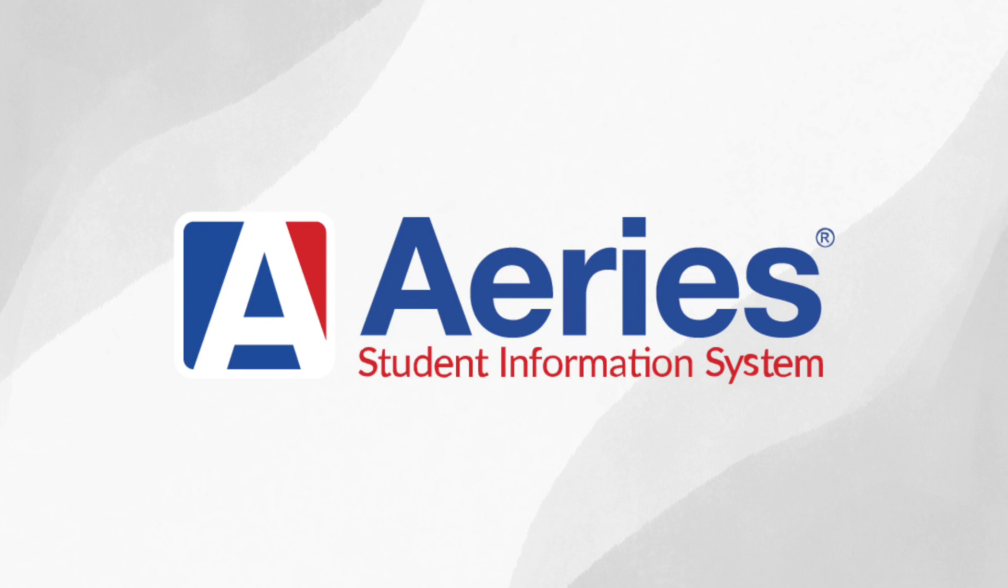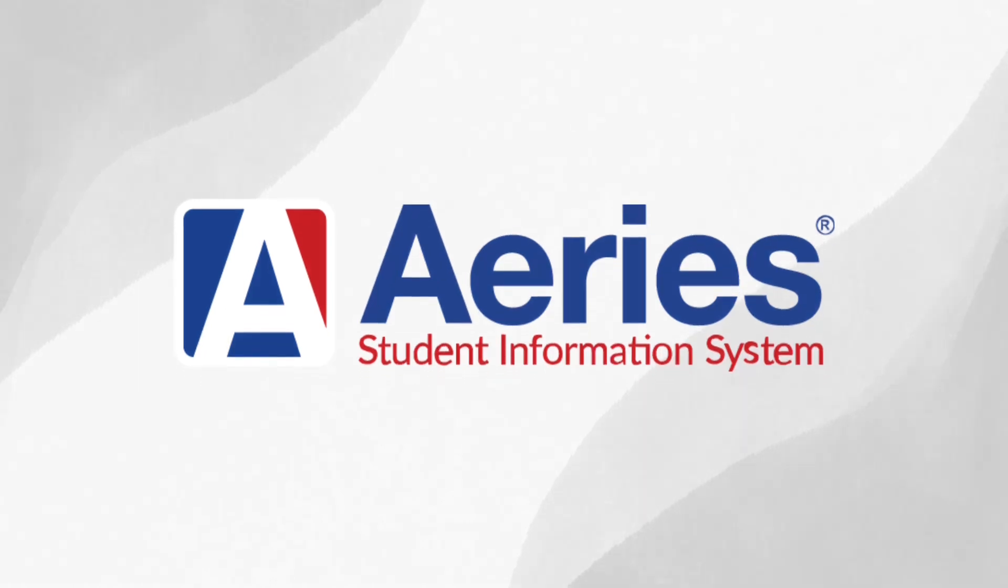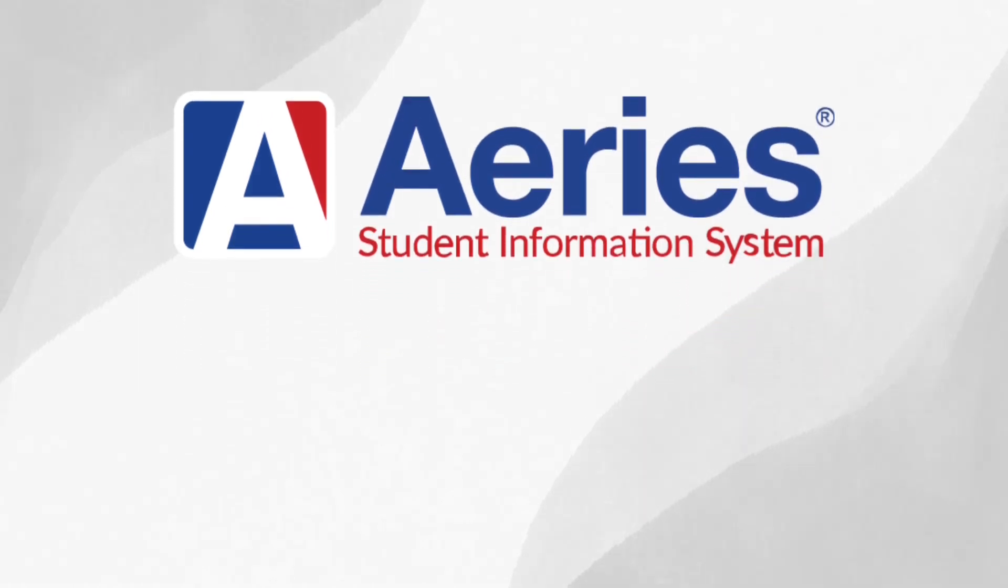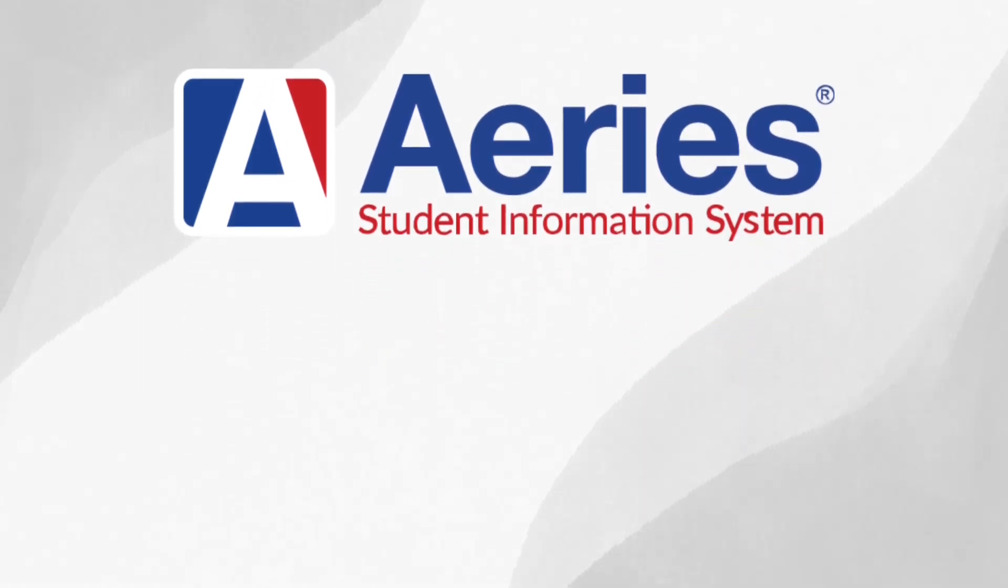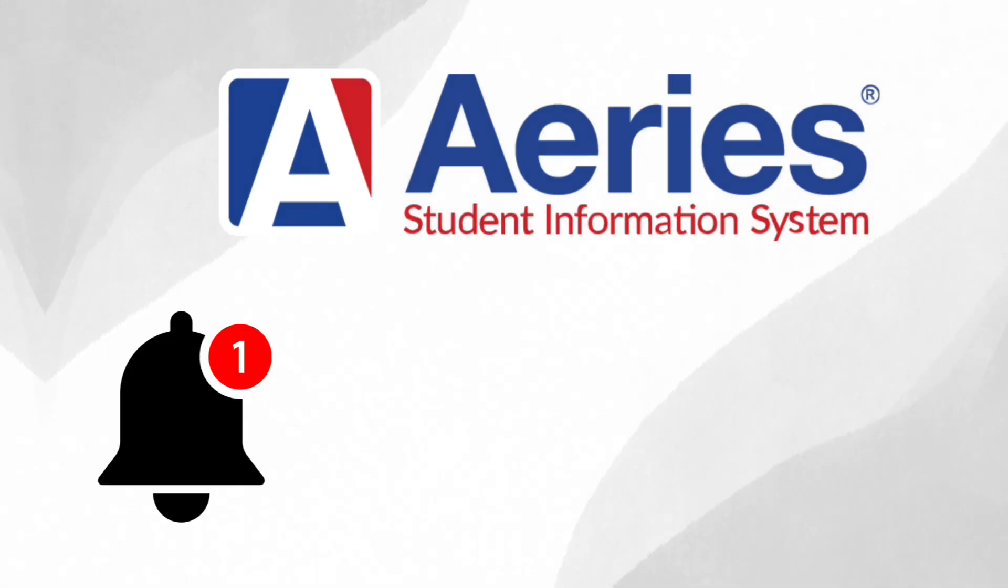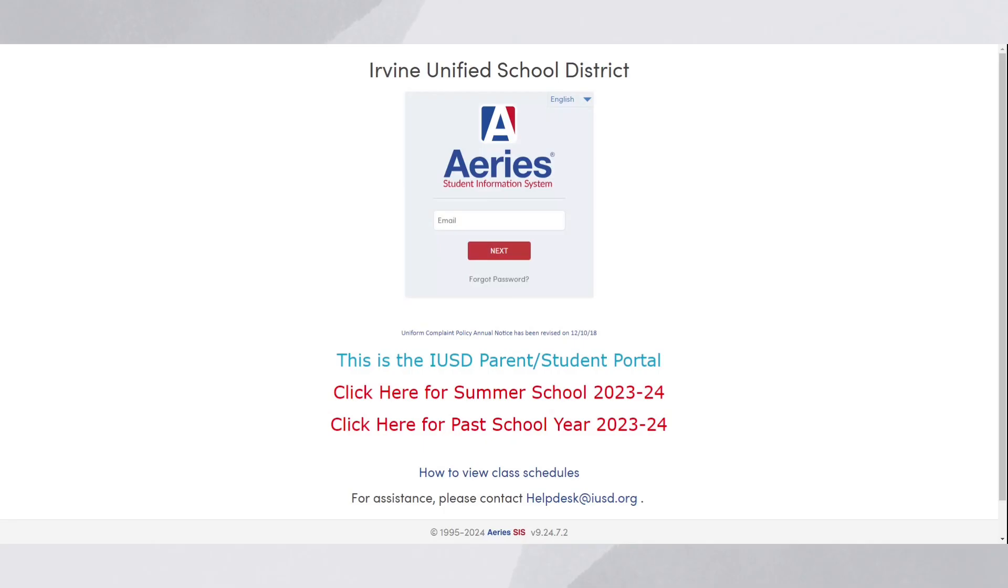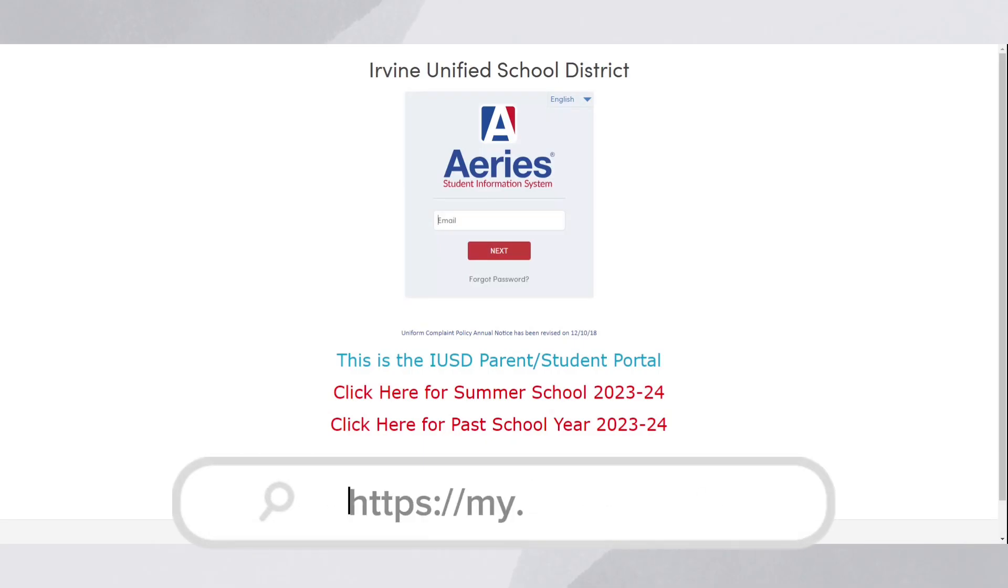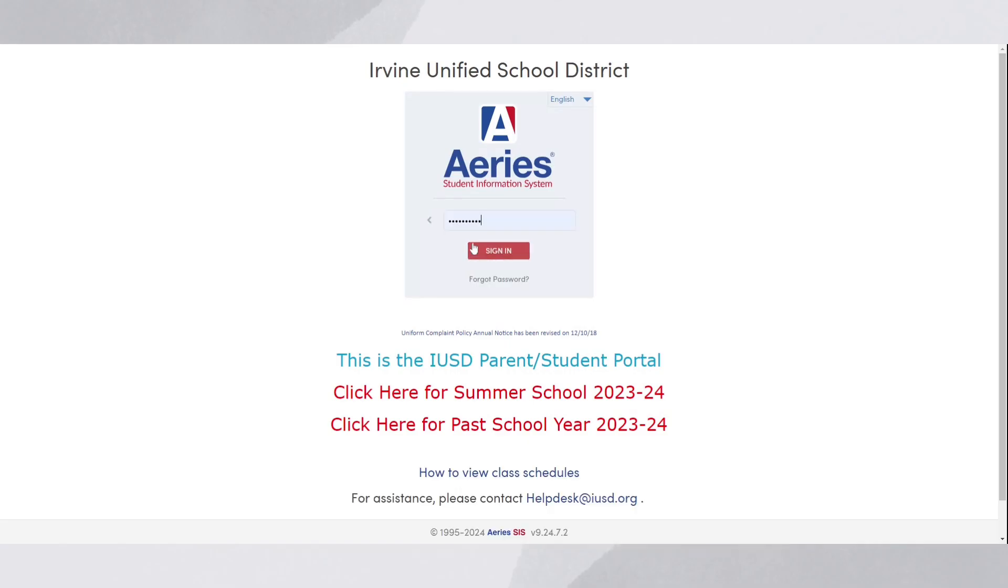The ARIES Parent Portal is an online tool for parents and guardians to access important student information and updates. To access and view this information in your preferred language, visit my.usd.org and start by logging in to your Parent Portal account.